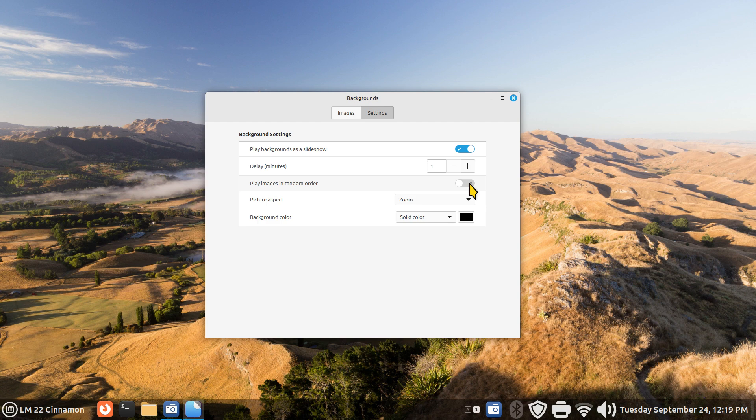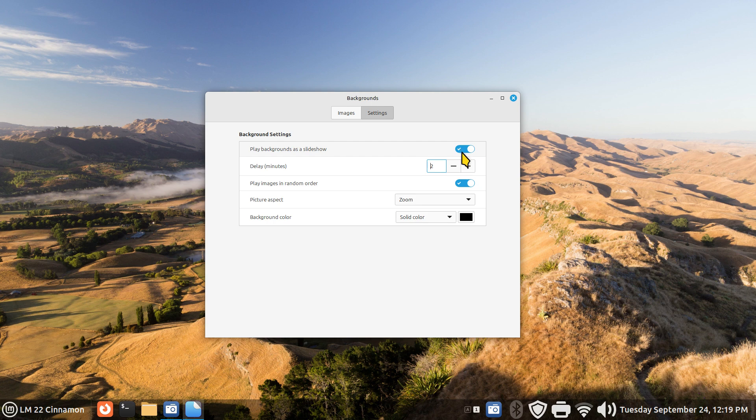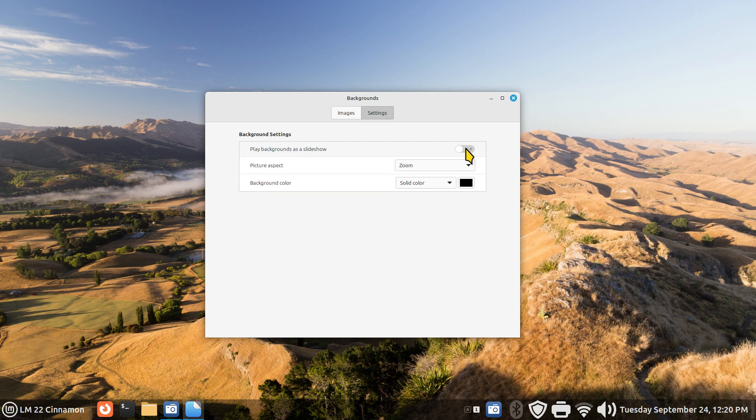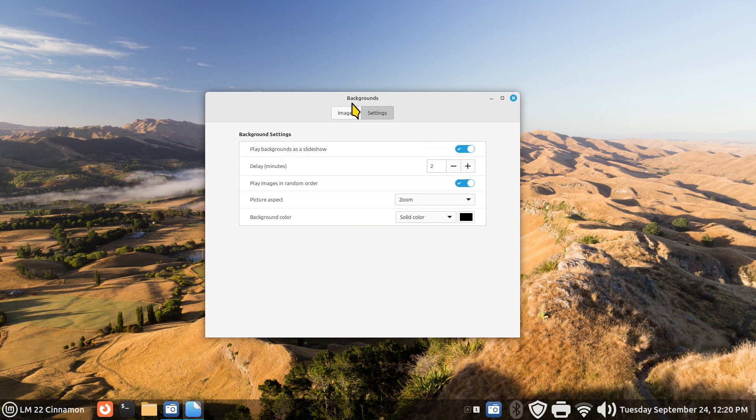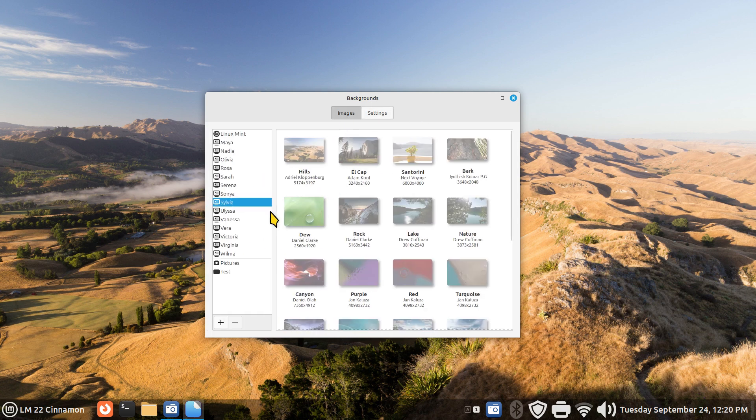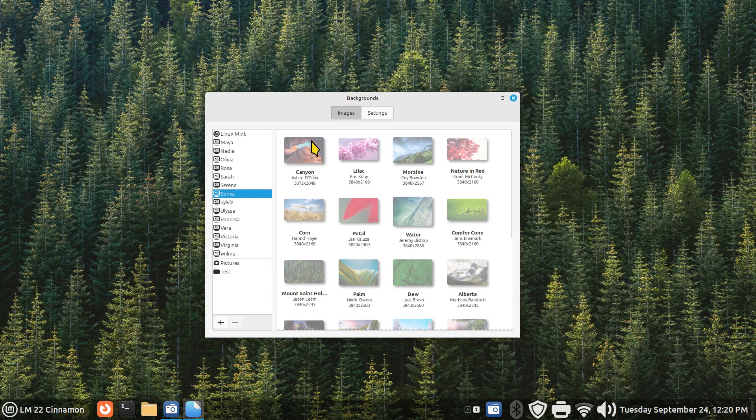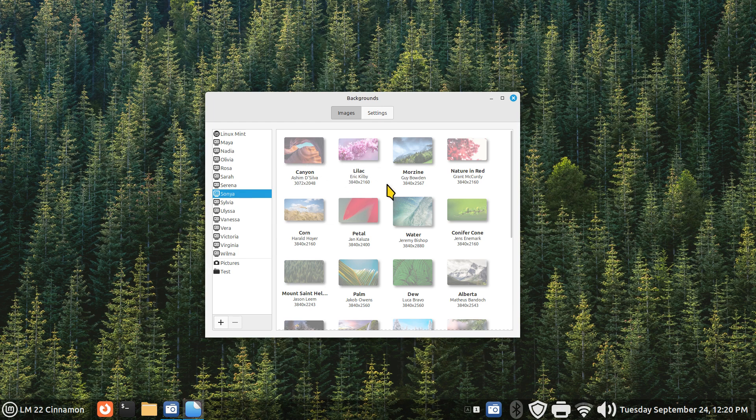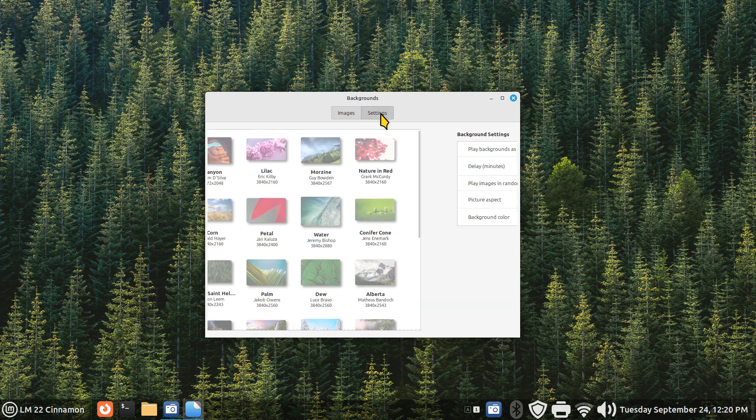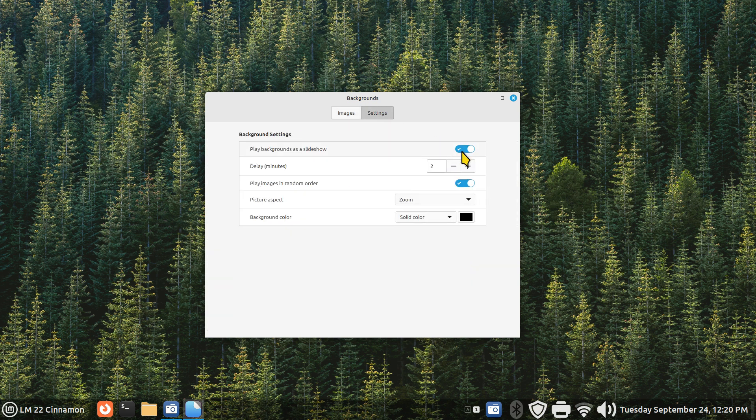To have a little fun with this, we can also change the time frame to two minutes. We can also play this in random order. You just need to toggle this back on and off. Currently we're in this folder here. We're going to go over to Sonya and you can see that's not the first image. These are grayed out because I can't click them. This is activated.